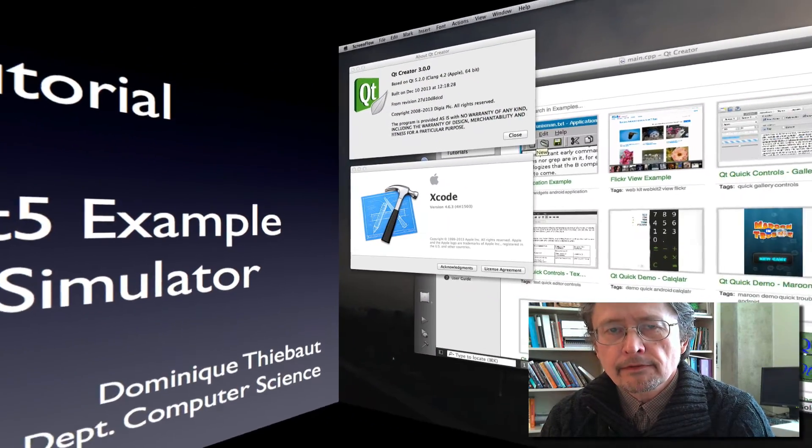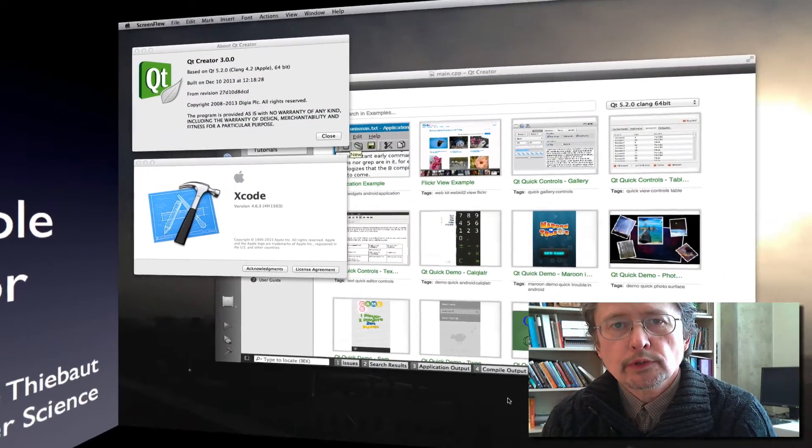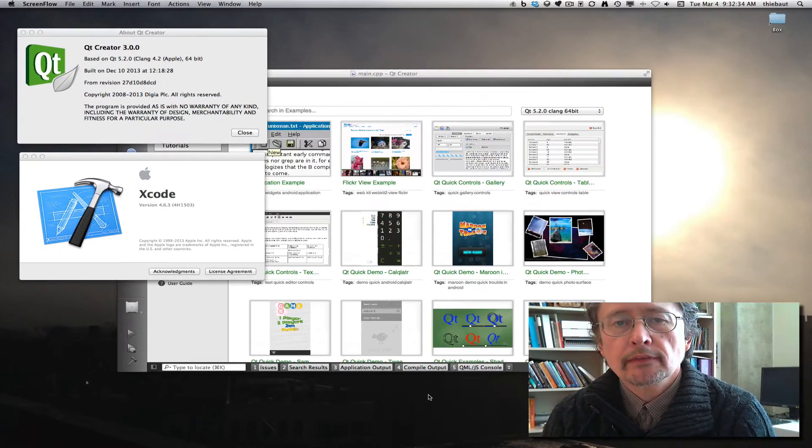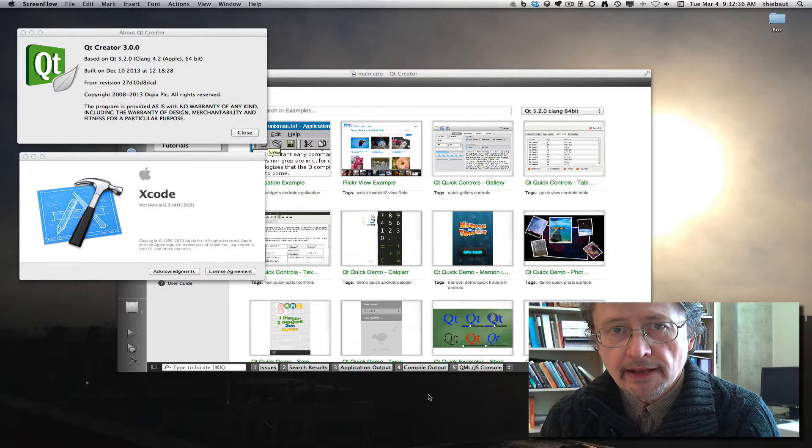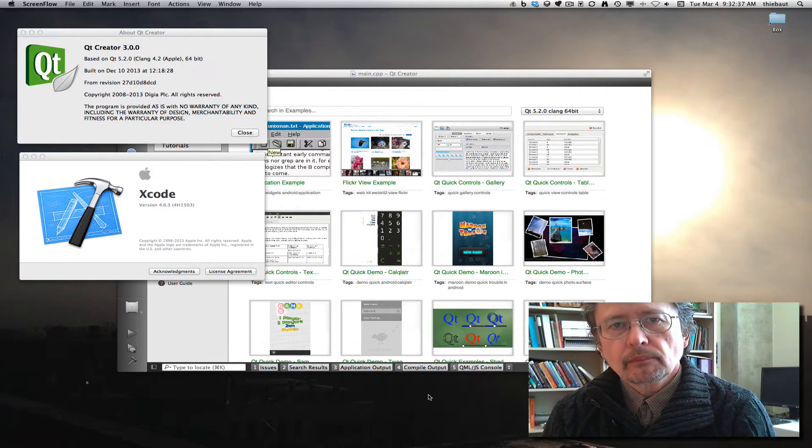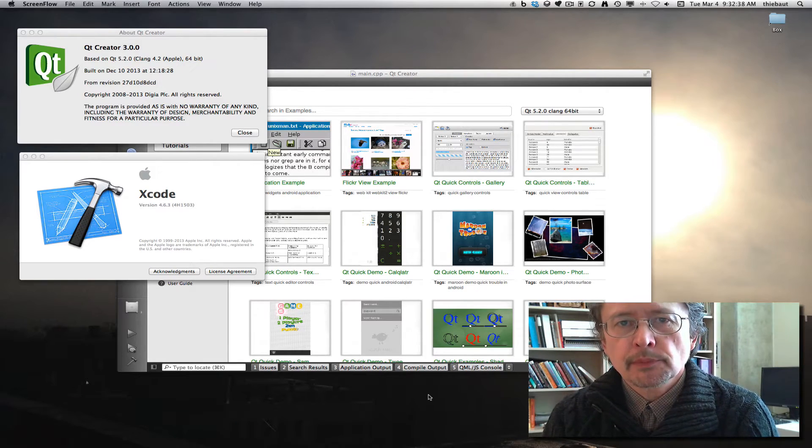Hi, this is a video to show you how to push one of the examples in Qt 5 to the iPhone simulator.